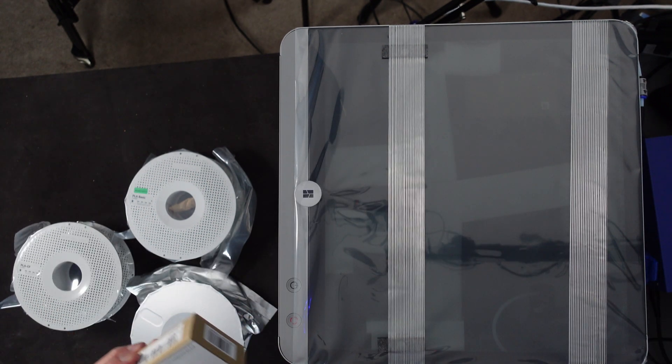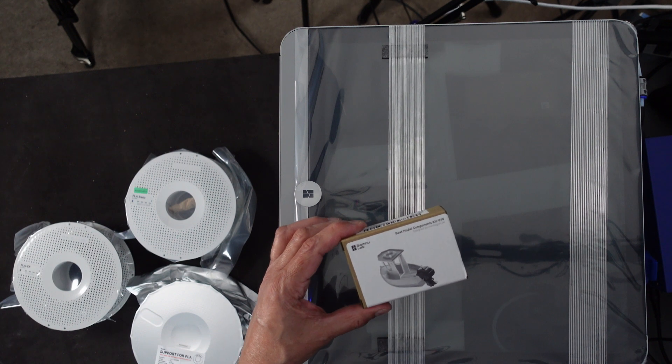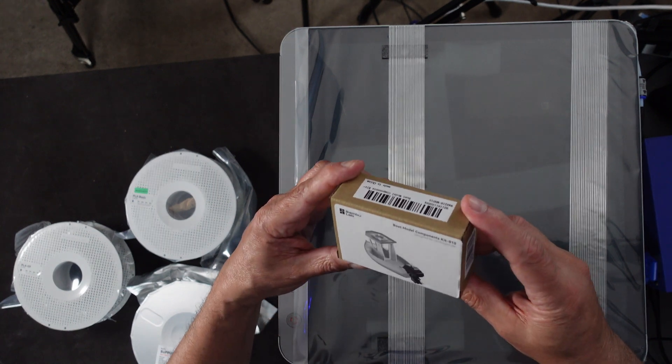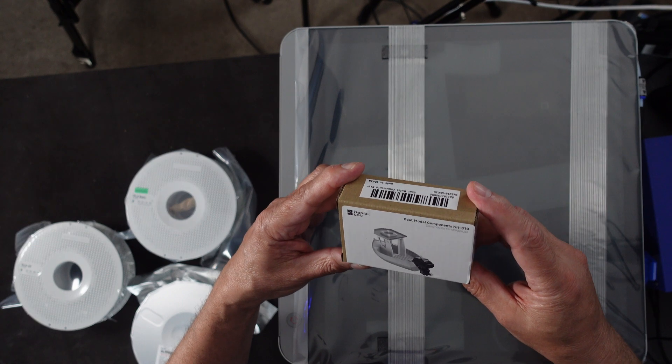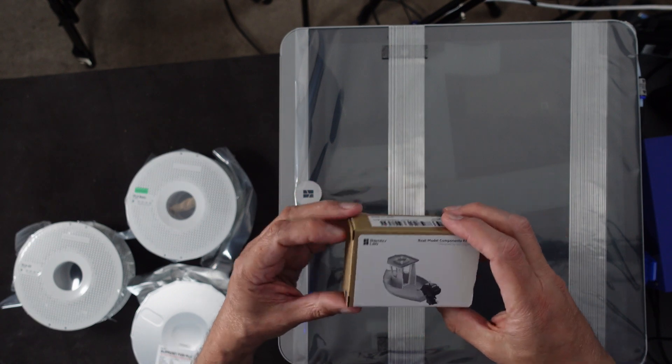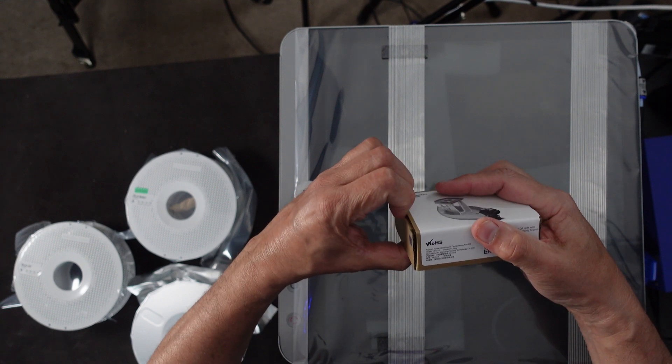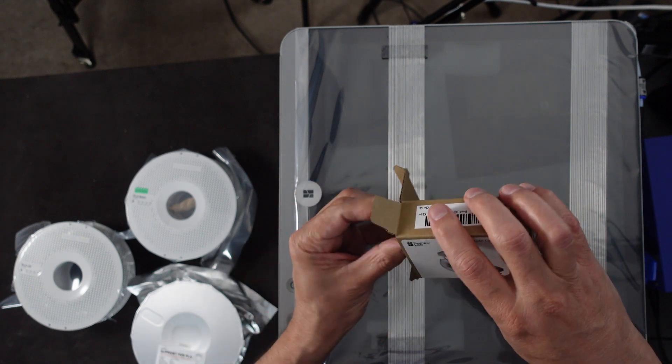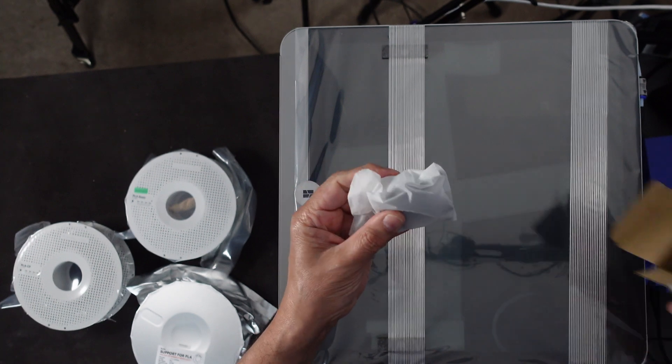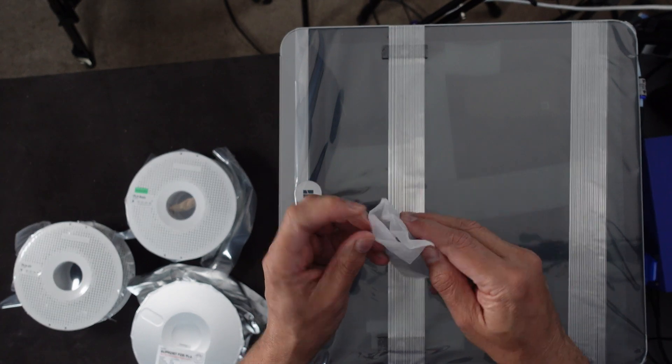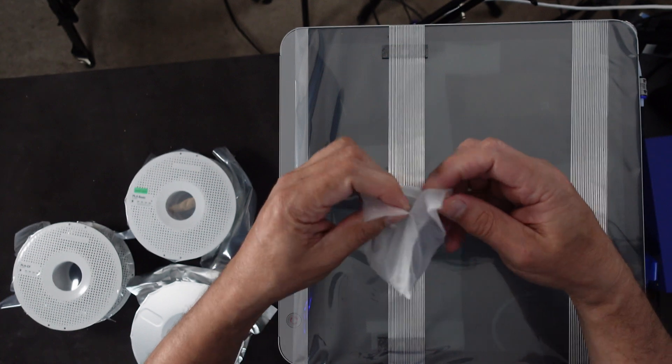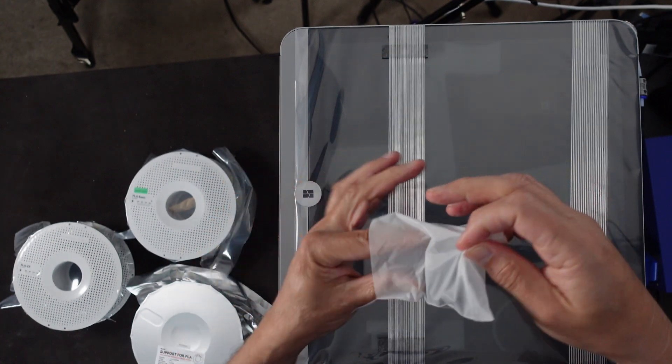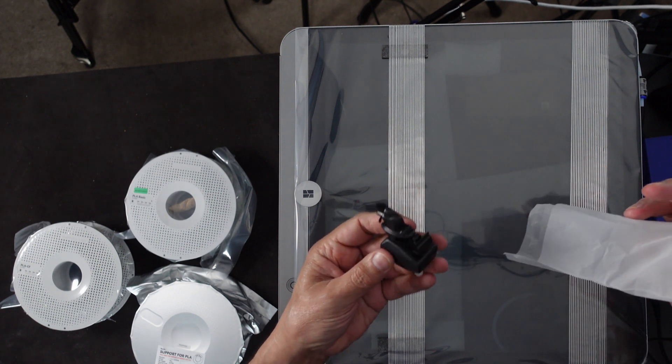So those are the starter filaments. Well, in addition to that, they gave us this little, I guess, a model. Is it a sample that they printed on it? I'm not sure. But it's that thing, I think they call it a Banshee, right? Let me open it up and see what we got in here.